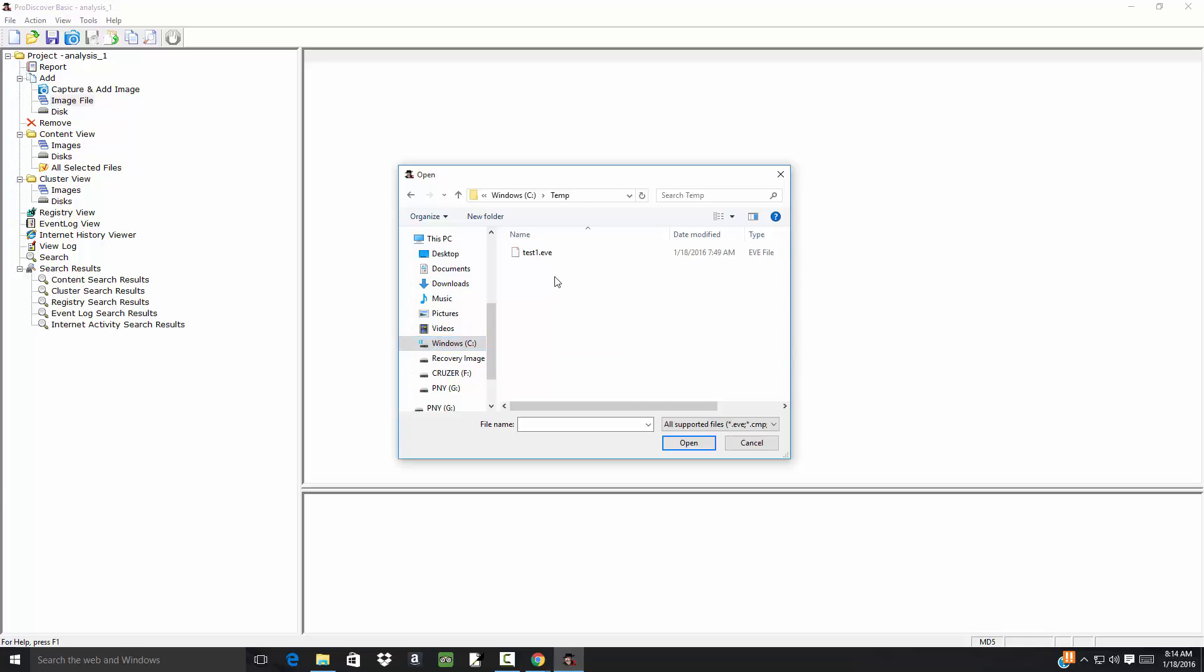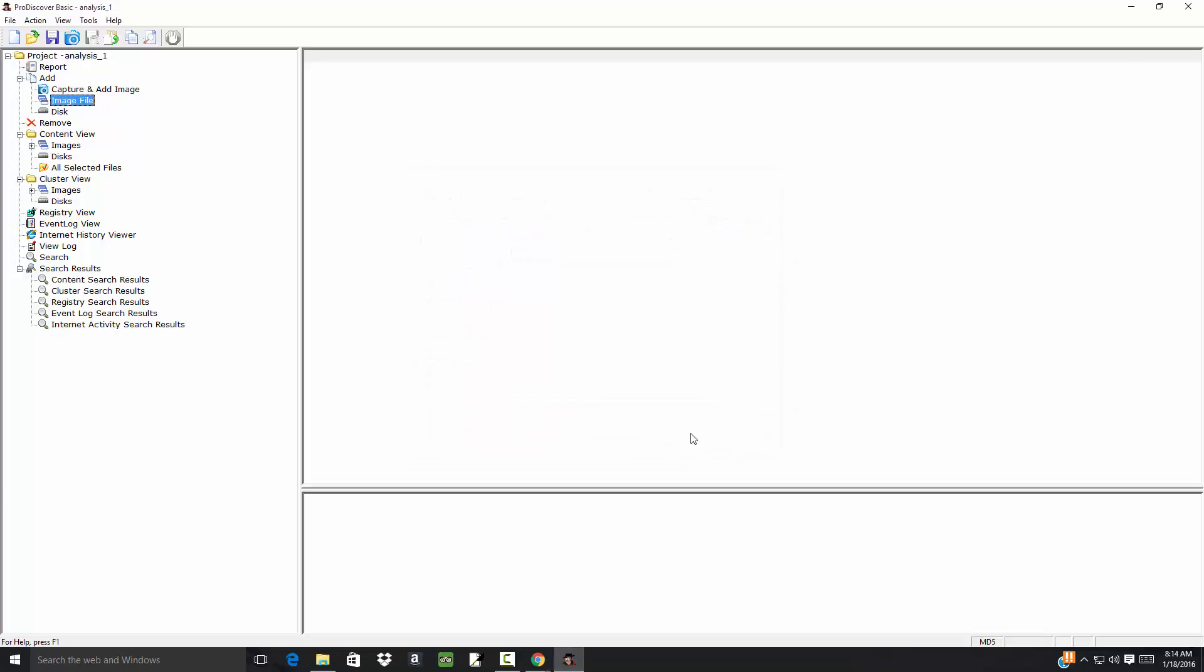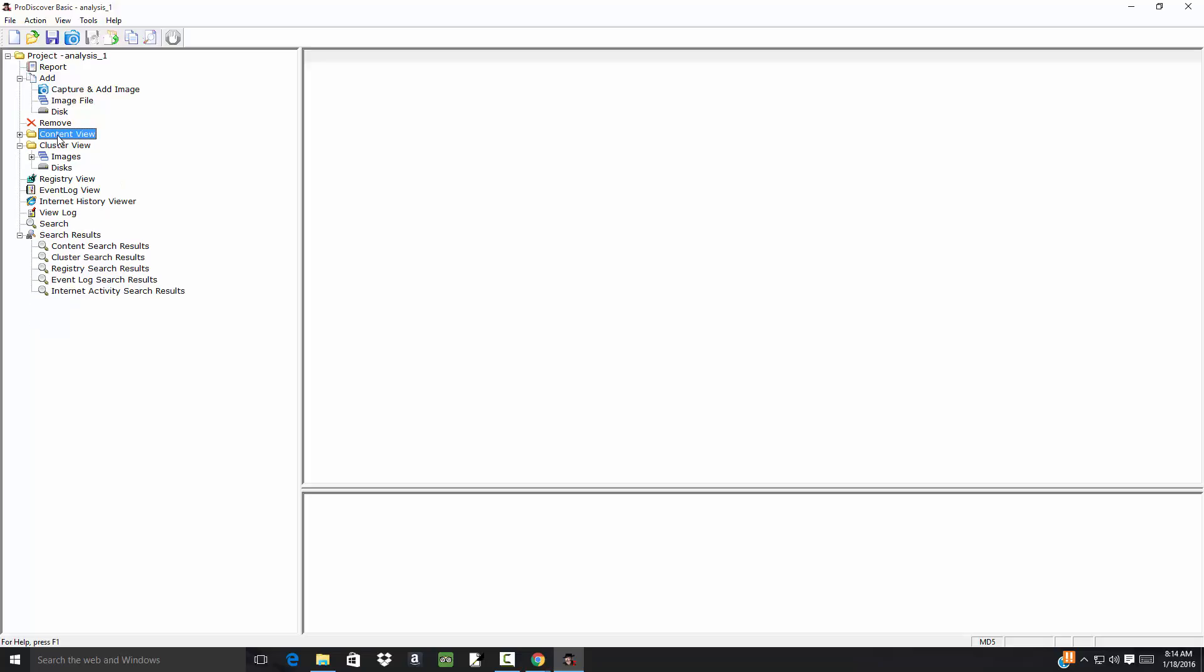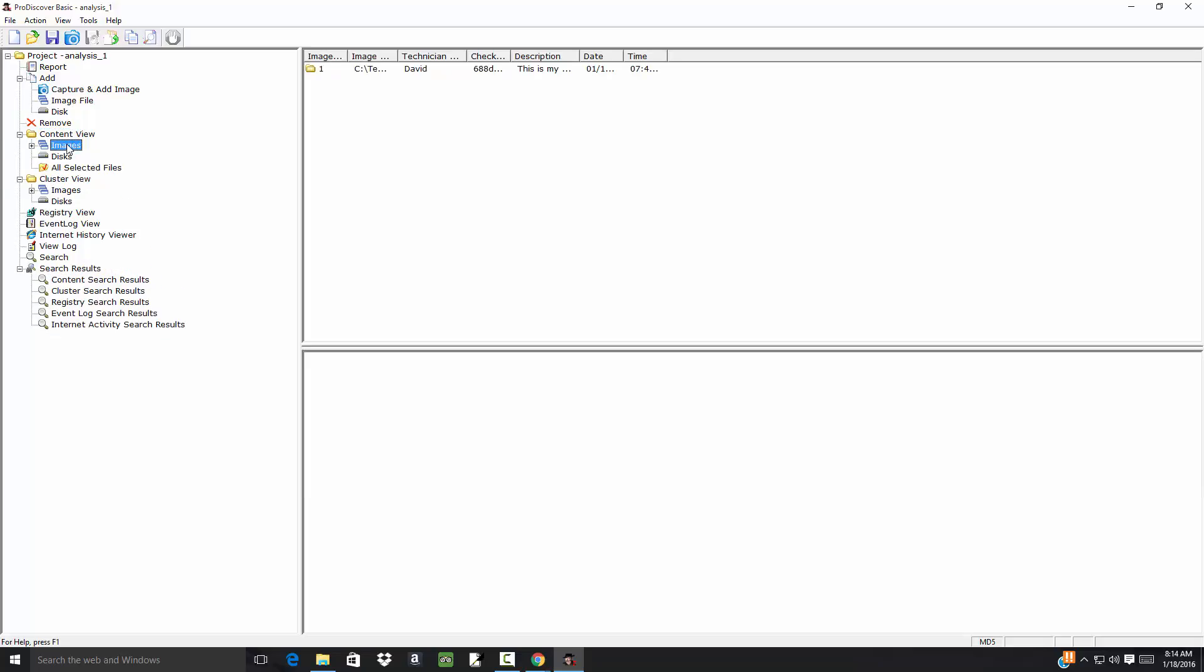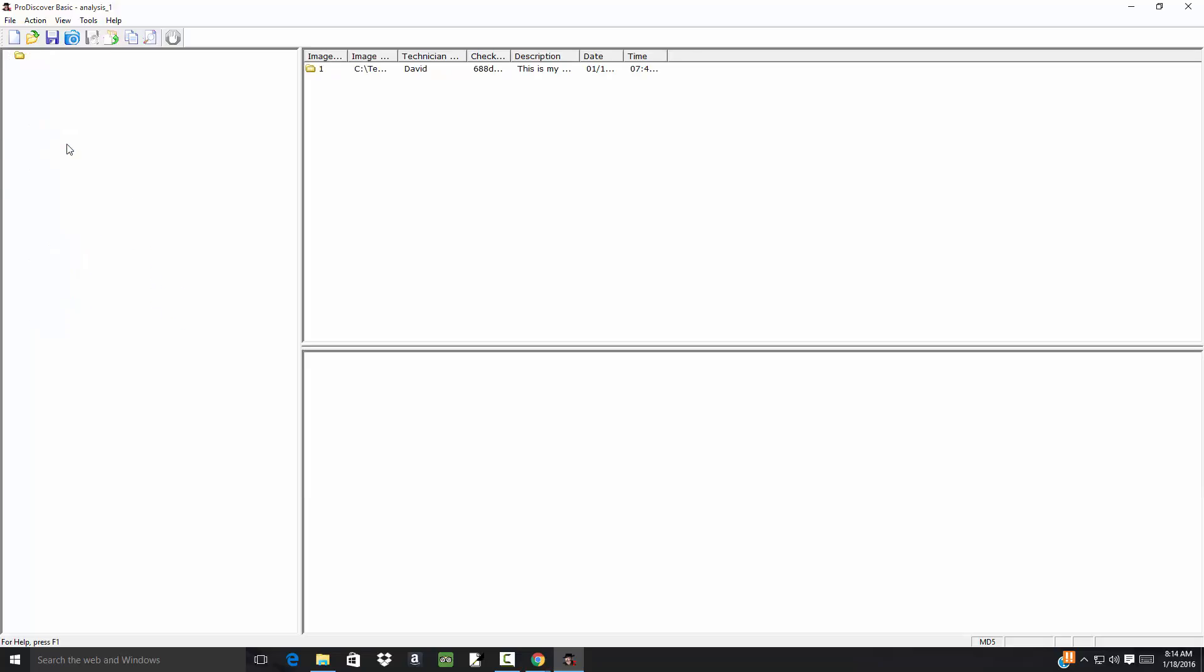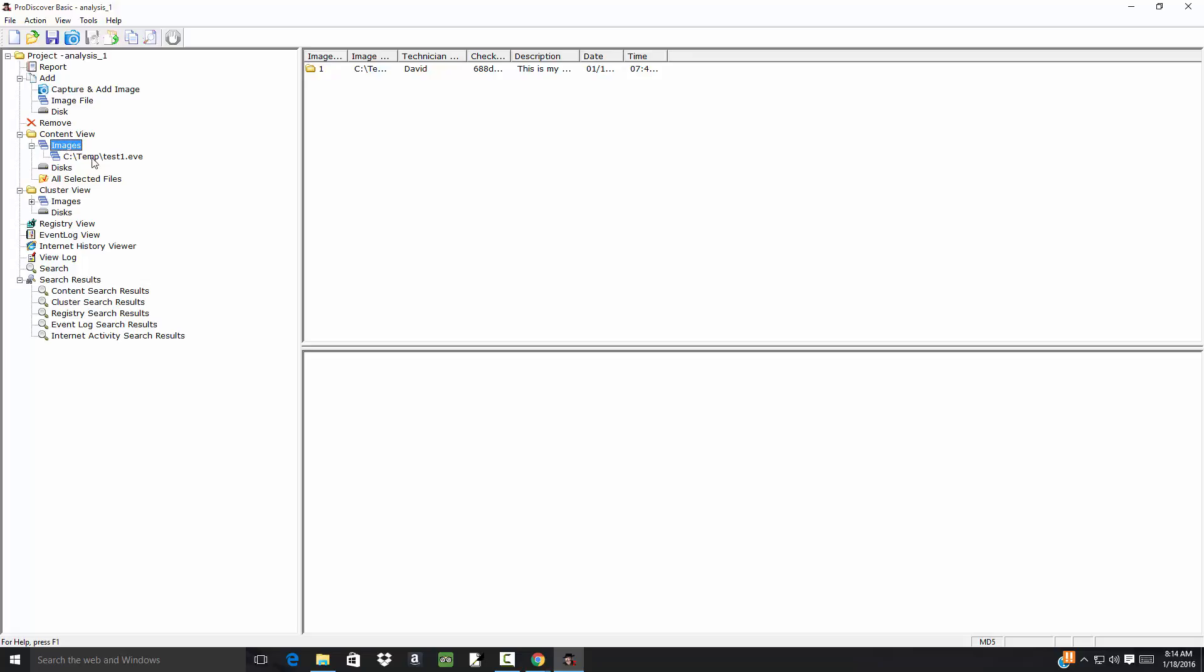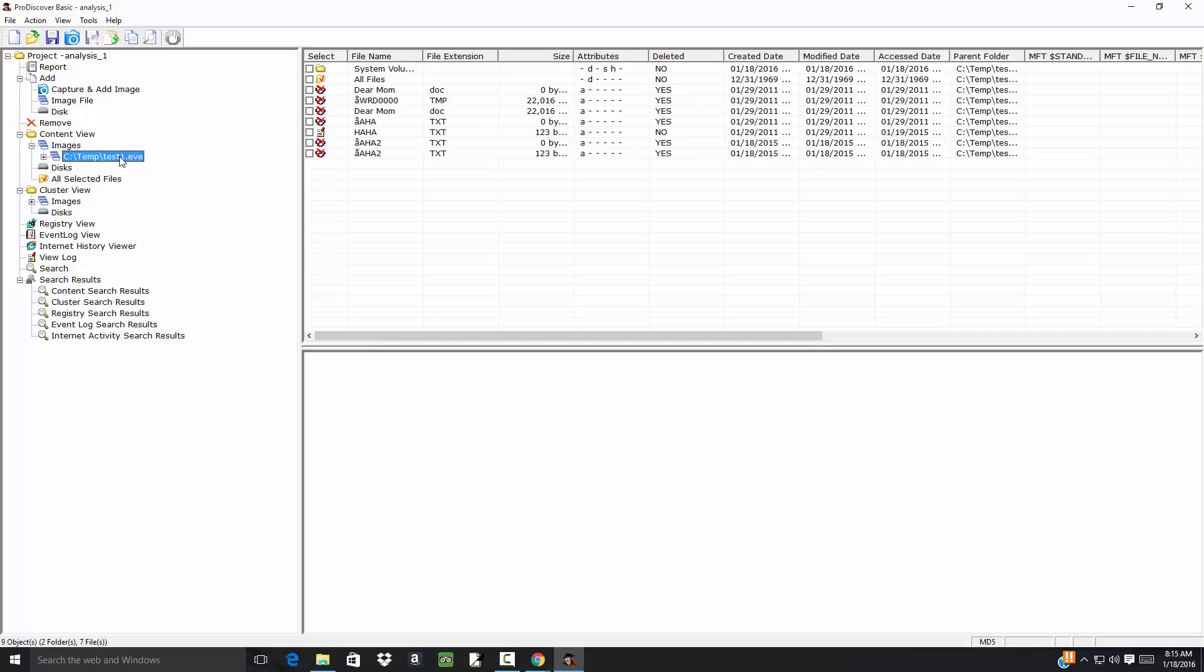Now down here in our content view, expand that. You see there's Images. If I expand that and click this, I see this is what it tells me is on the USB image file. There's a haha.txt.